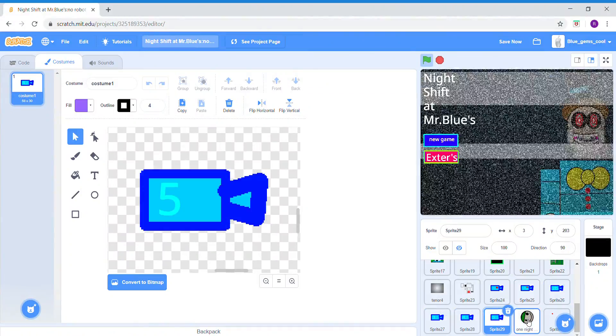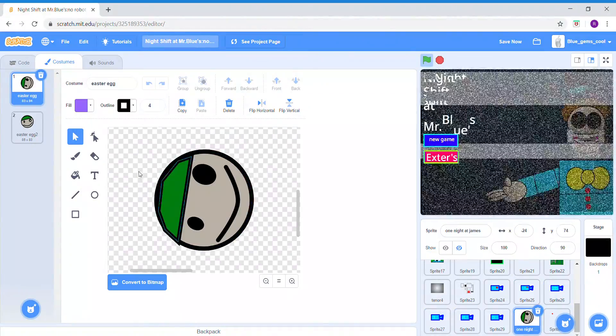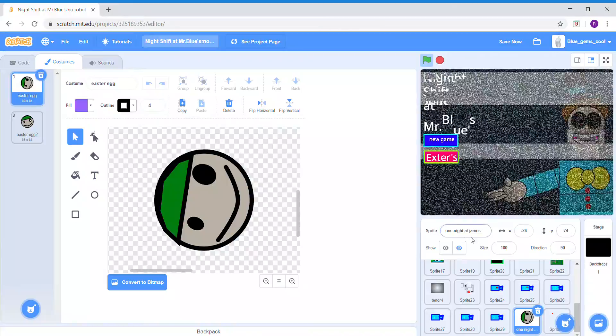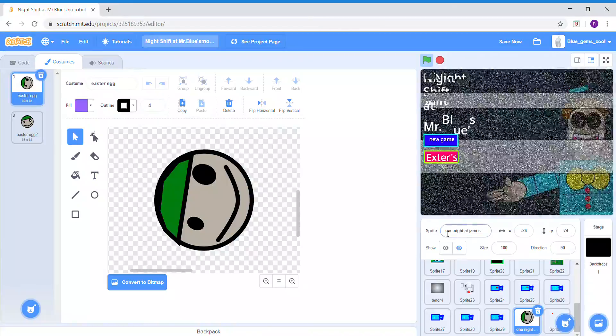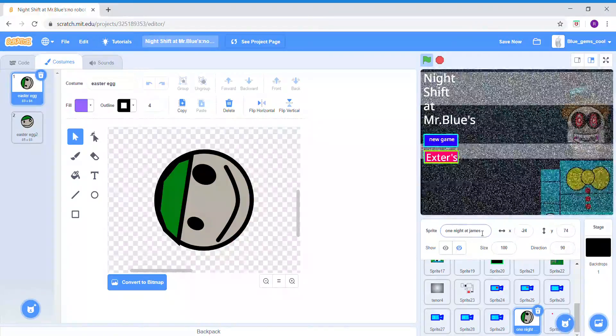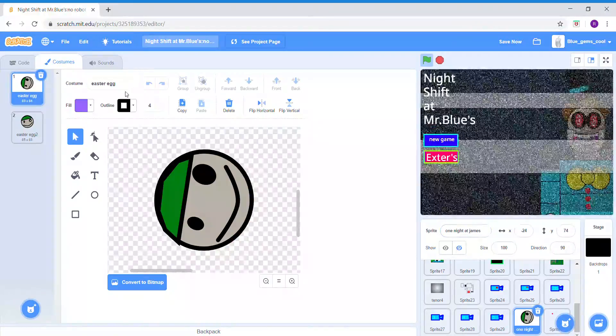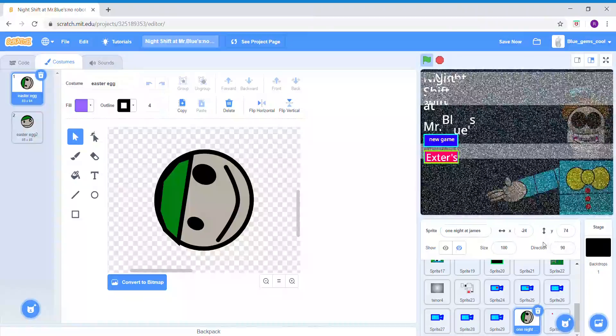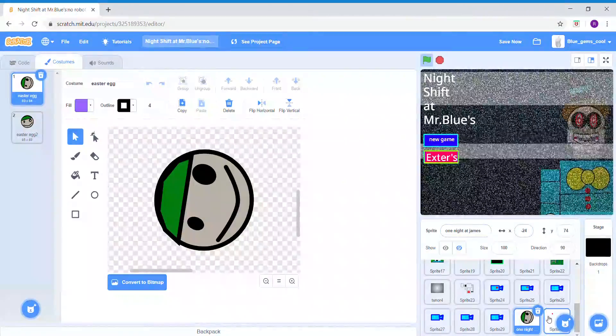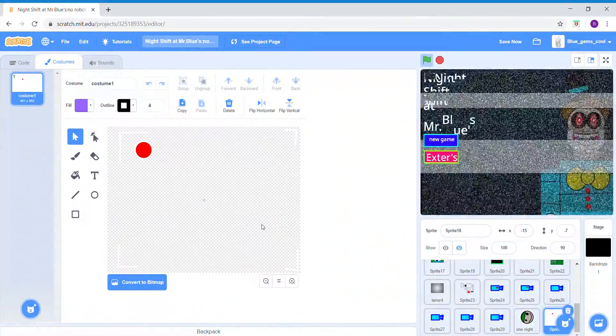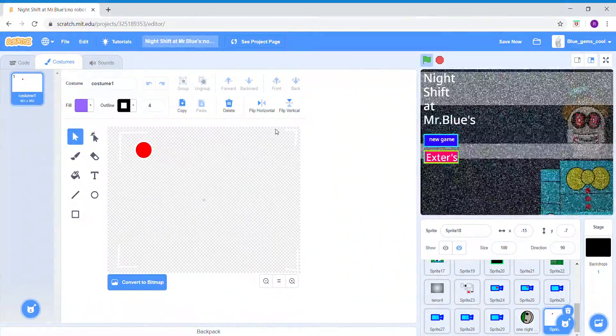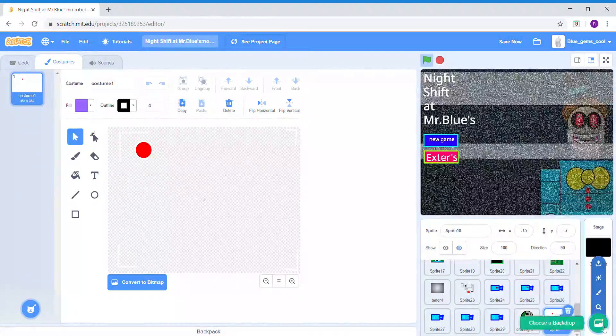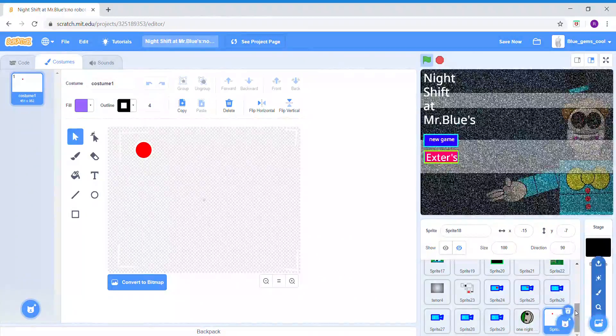Here is the One Night at James easter egg - you can see down here it says Easter Egg. And here's the thing used for the cams, like the recording thing that you see.